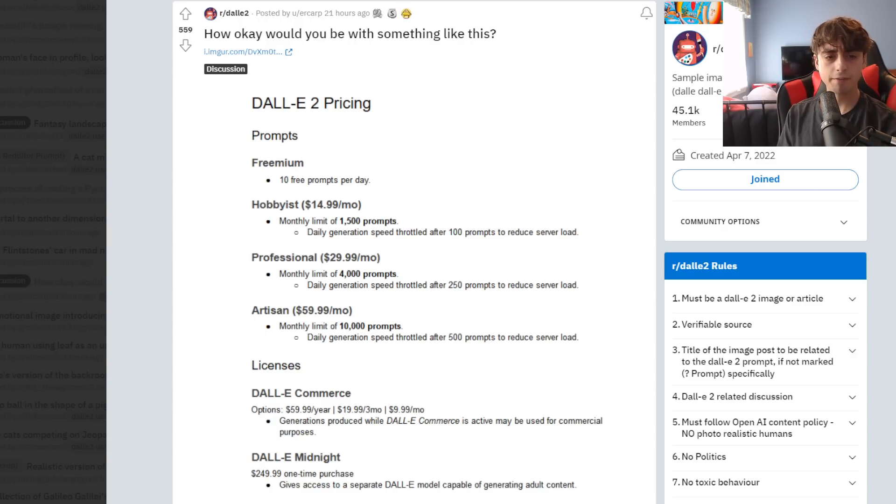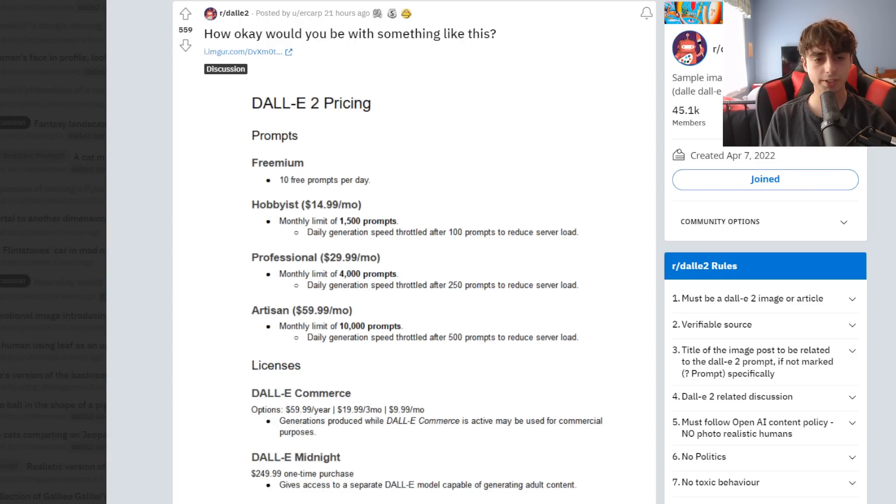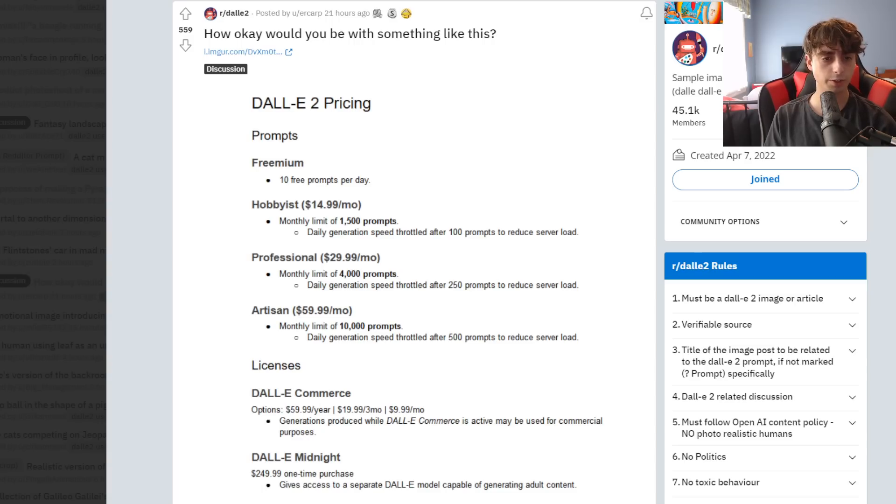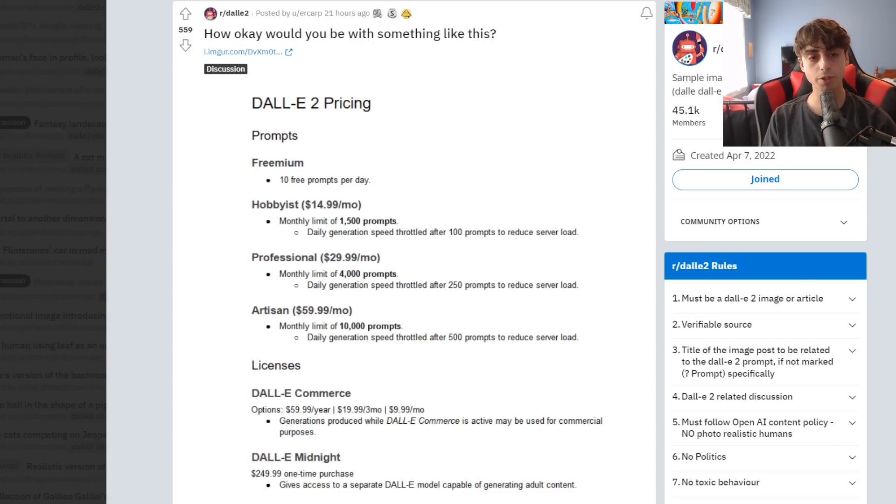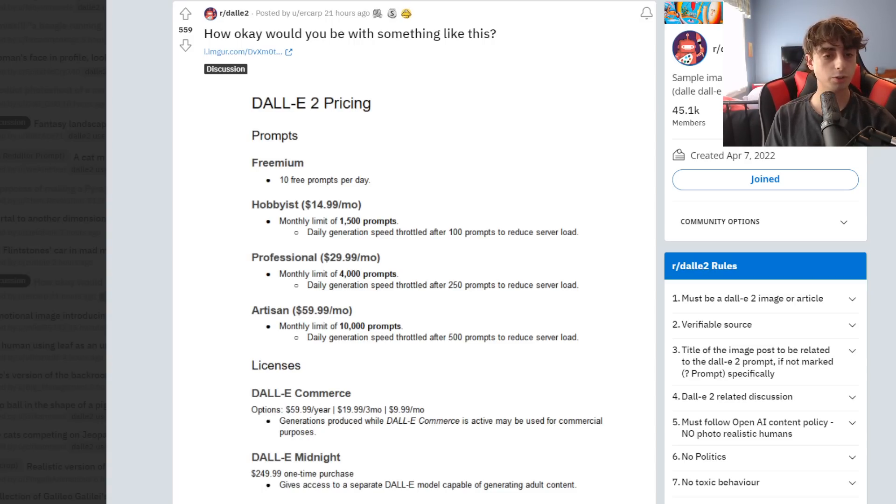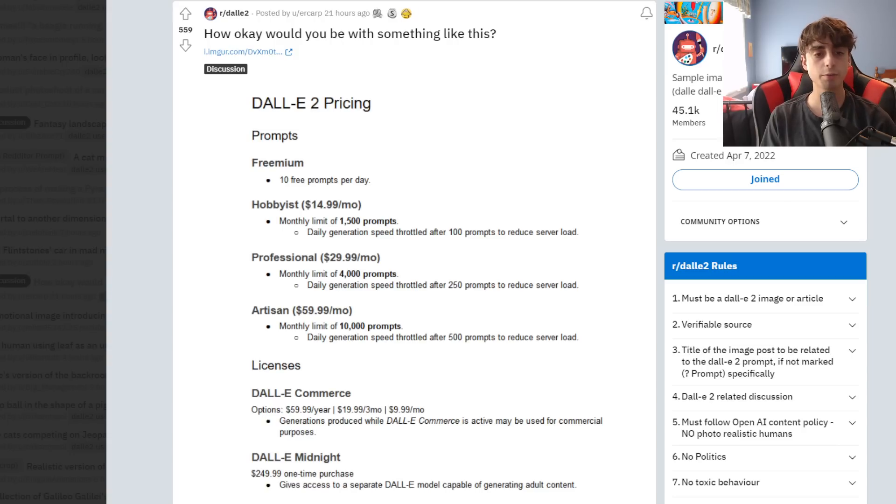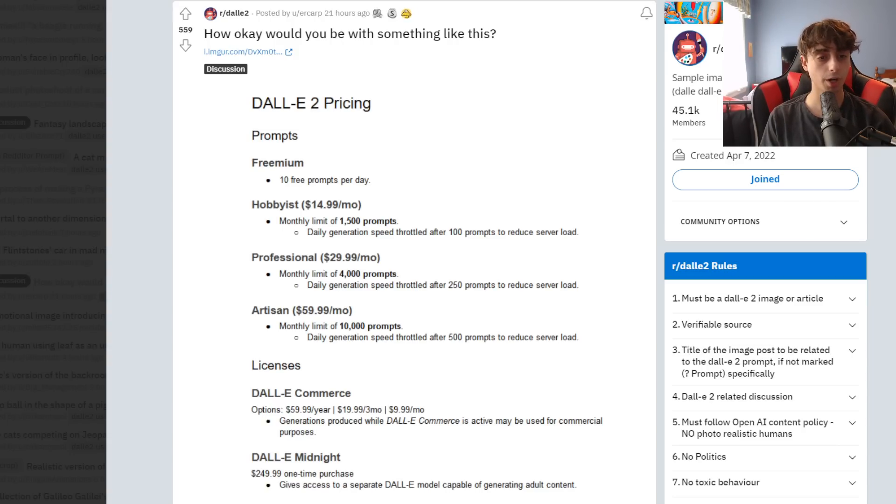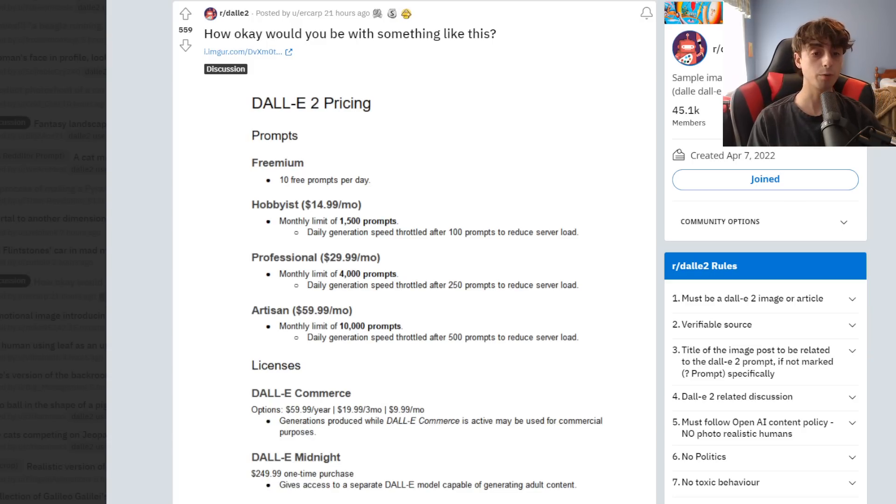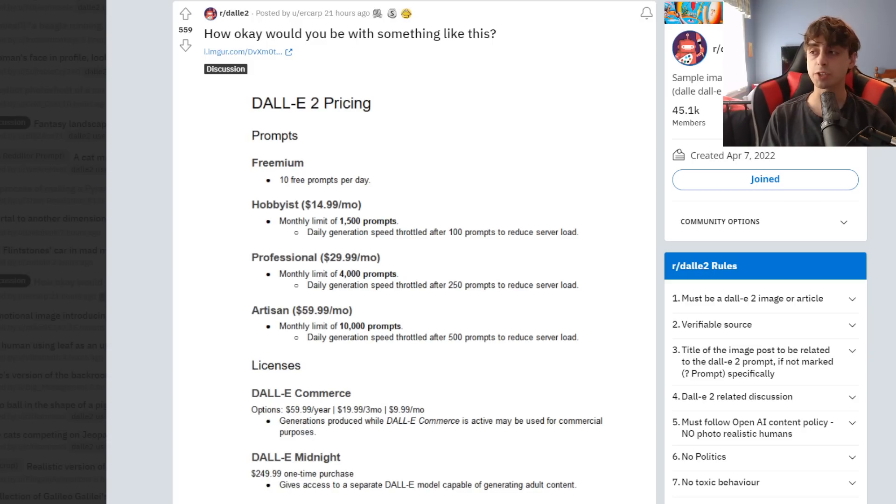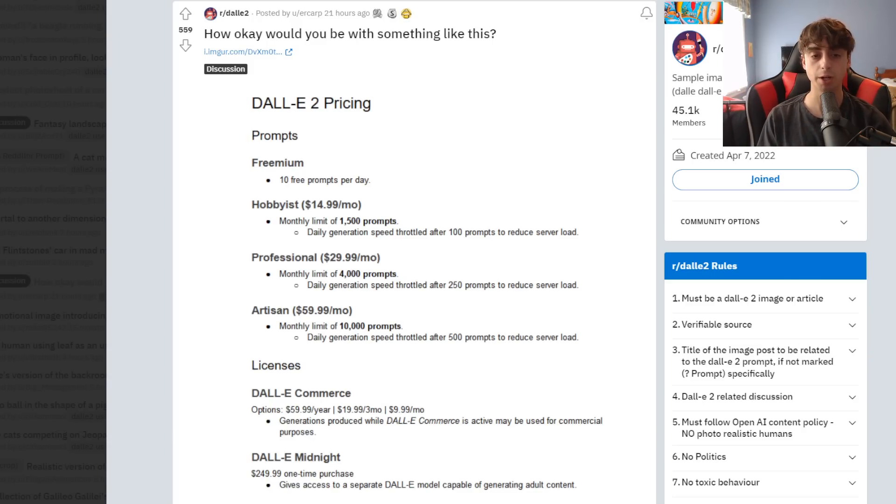So this person suggests that we should have a freemium 10 free prompts per day. I don't think that OpenAI would ever do that. I do think there's going to be some form of a free trial for a new account, though. A few hundred prompts, and then you have to pay after that. And then they have this hobbyist tier for $15 a month. And I think if OpenAI ever did decide to go with a subscription form, it would look maybe a little similar to this. I think it would be a little bit more expensive for 1,500 prompts.